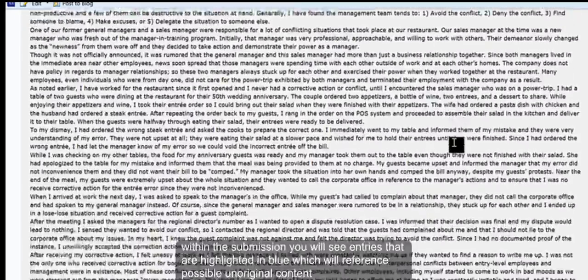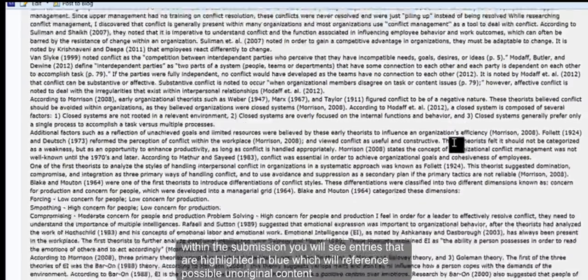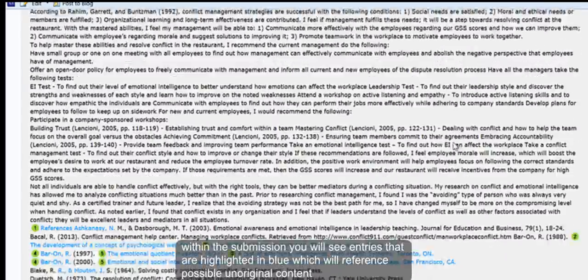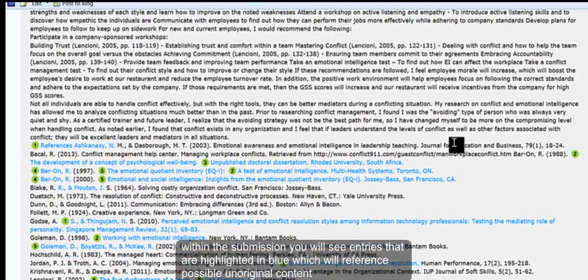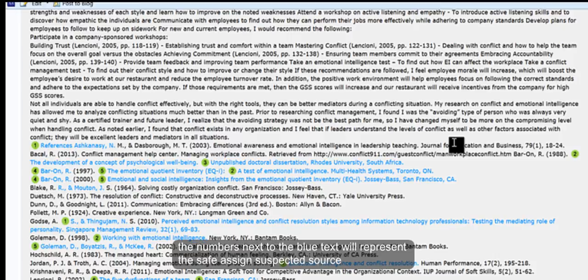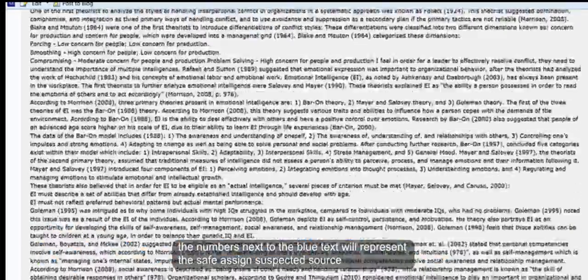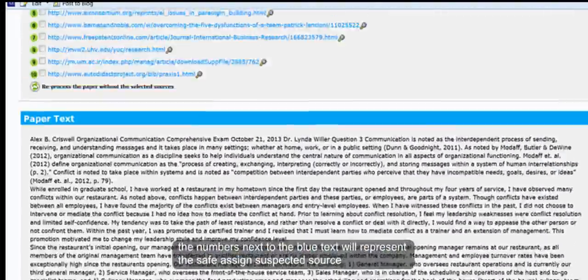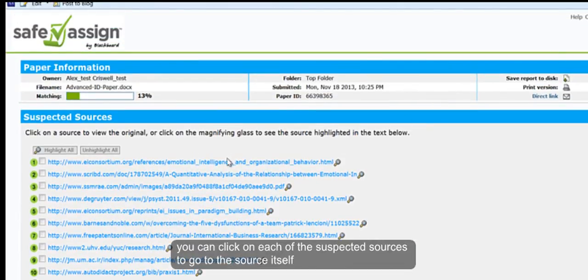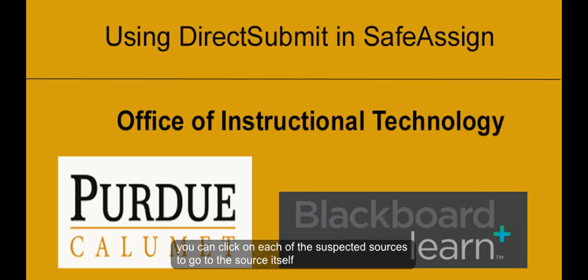Within the submission, you will see entries that are highlighted in blue, which will reference possible unoriginal content. The numbers next to the blue text will represent the SafeAssign suspected source. You can click on each of the suspected sources to go to the source itself.